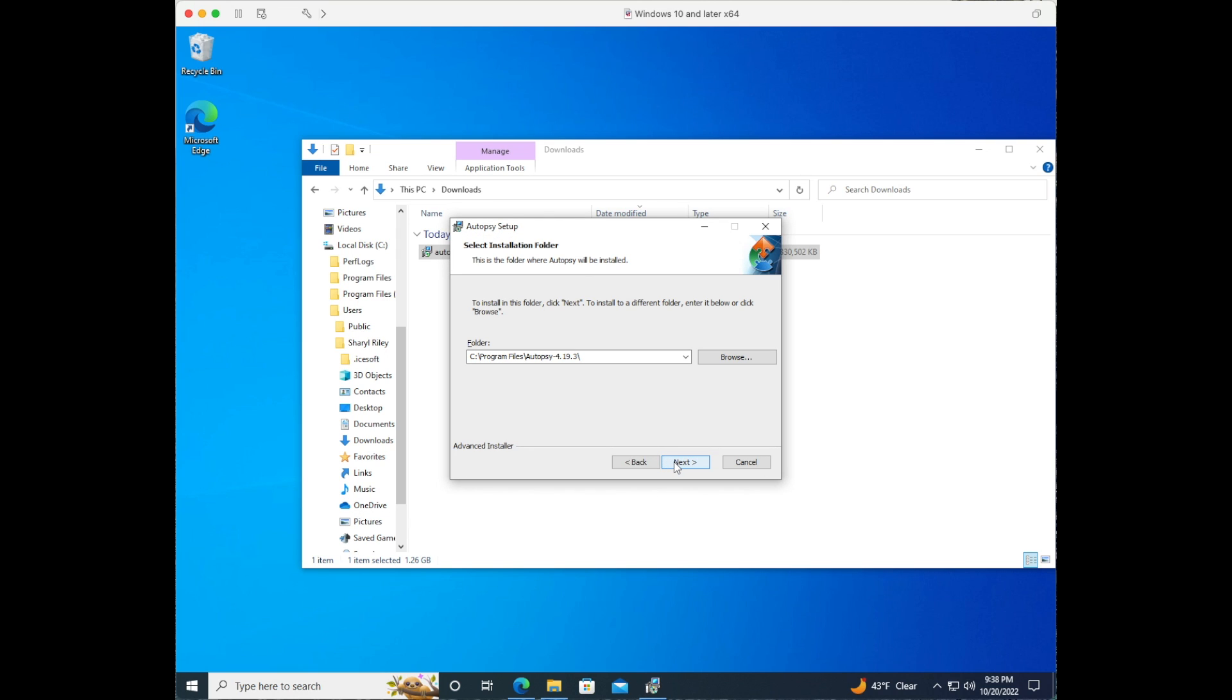Here you're being asked where you'd like to install the software. You can either customize it by selecting your own path or use the path given. We're going to use the path given. Click next.